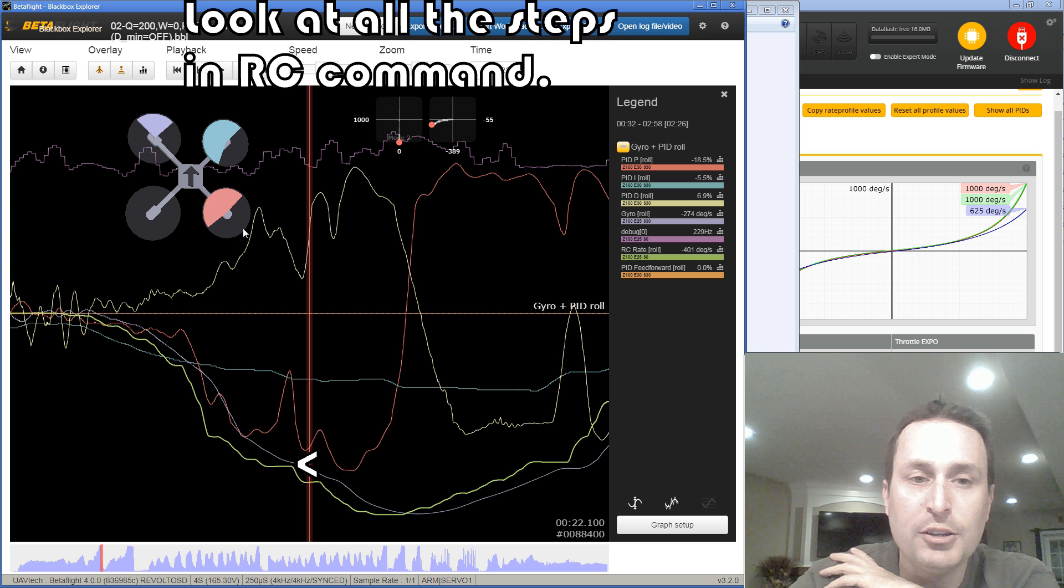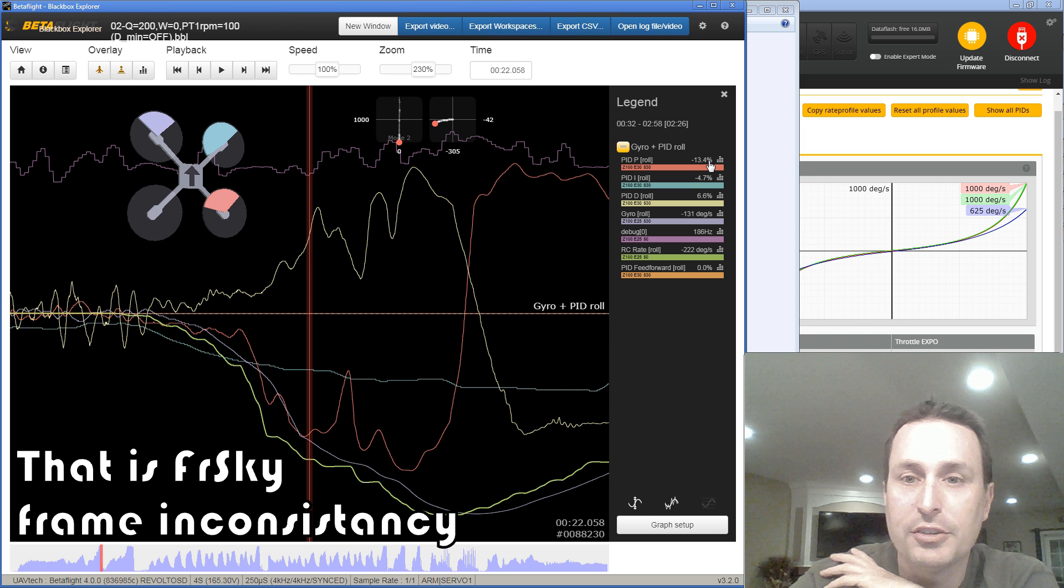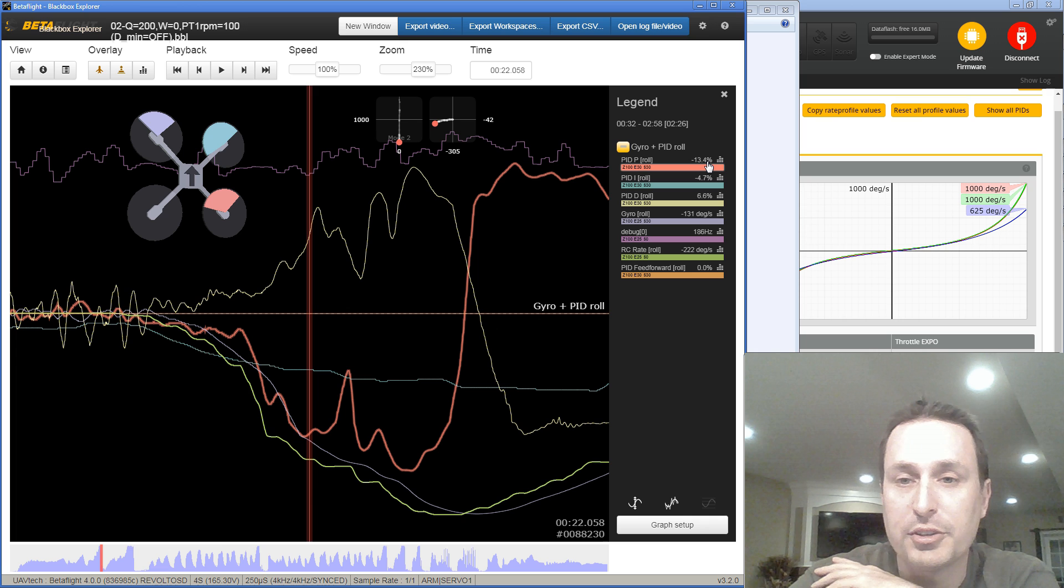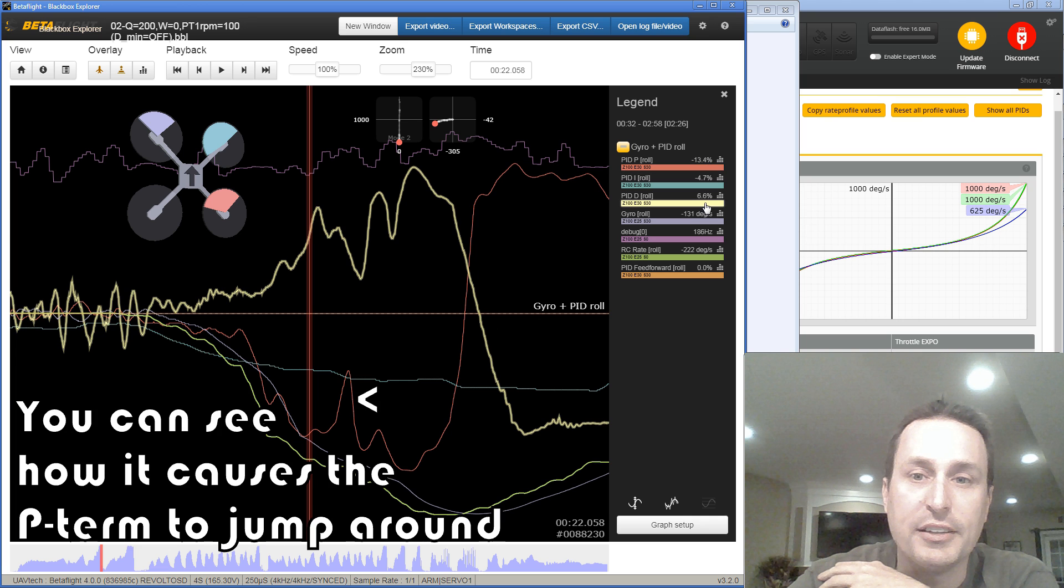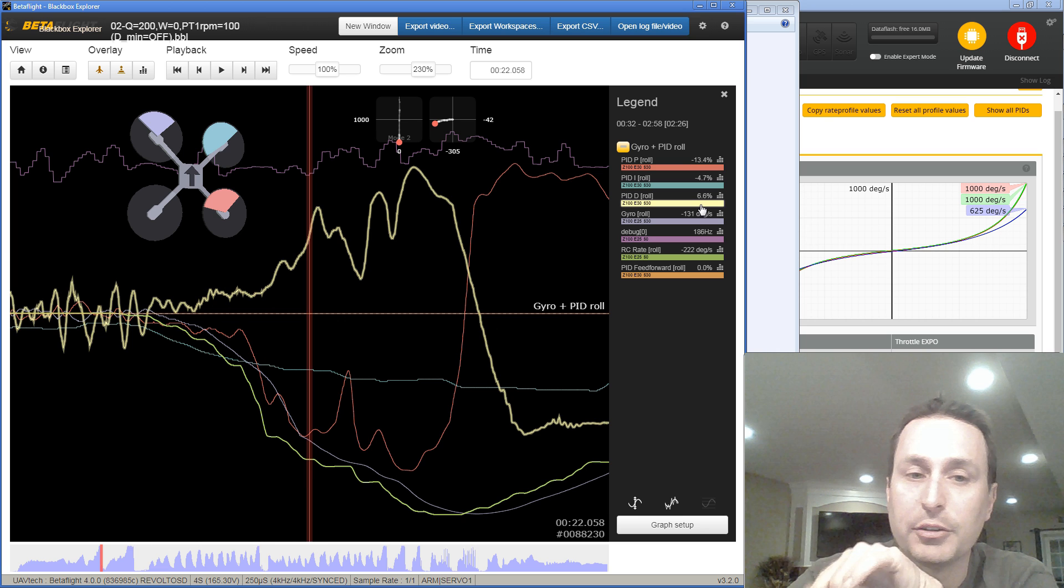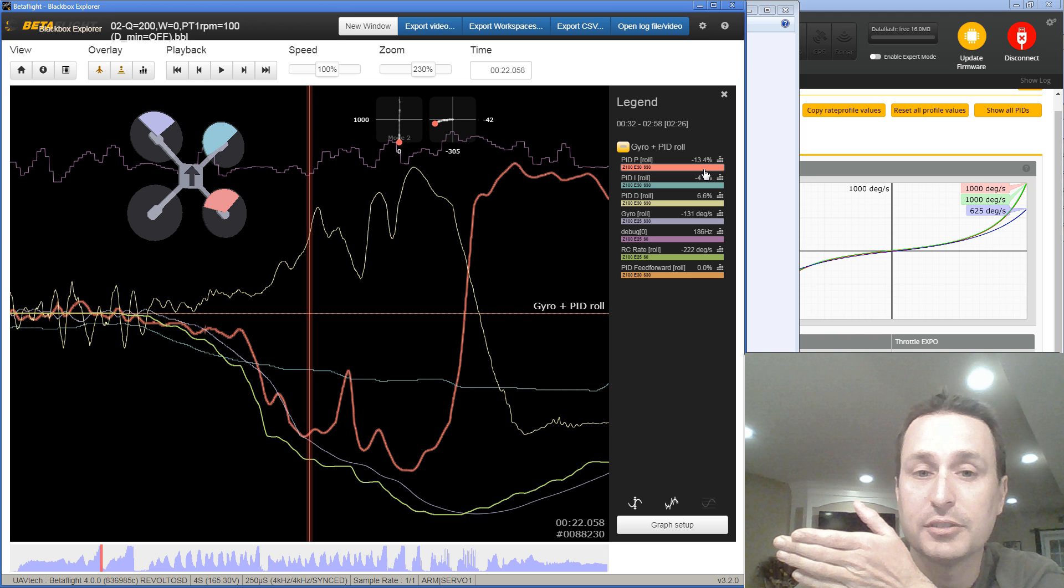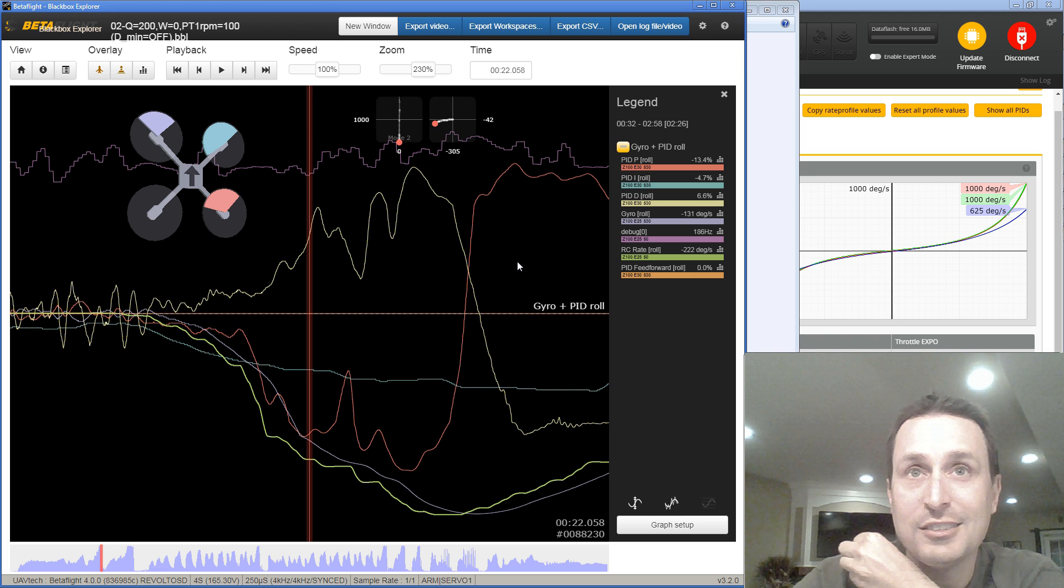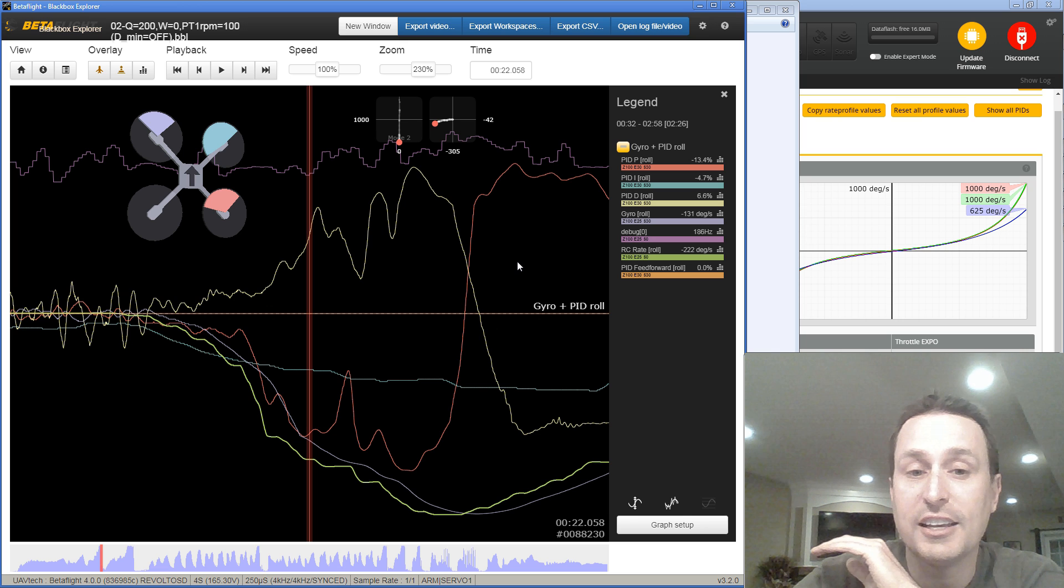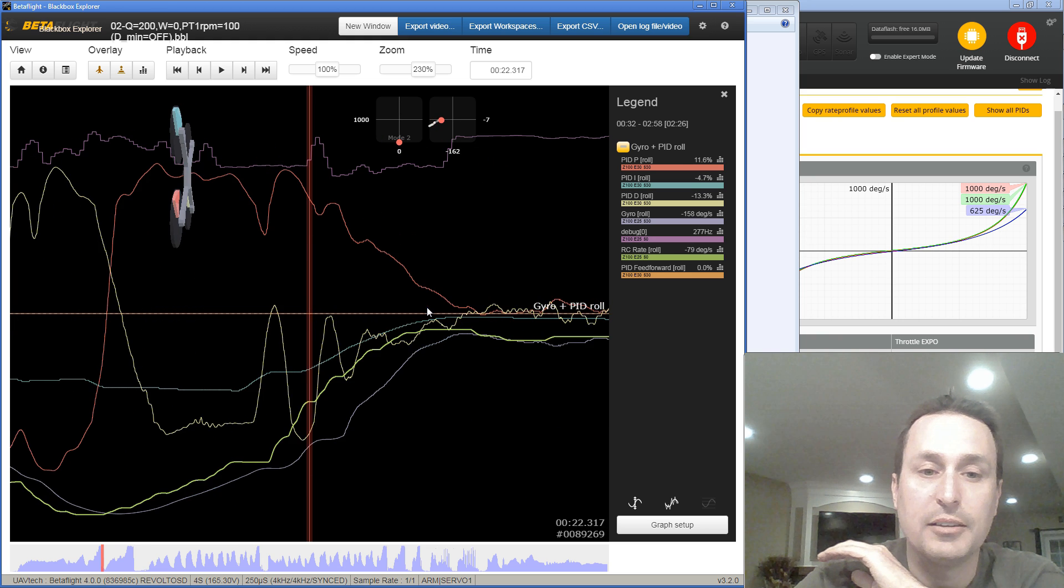So P term's pushing it, feed forward would push it. But you can see the D term is fighting that. So the net result is any positive that you have in the P term, for example, since it's rolling to the left, it's a negative 13.4%. But the D term is offsetting that. So it's taking the 13 plus 6.6. And that's what's actually then going to the PID sum. So it's kind of negating some of that push that the P term is giving the quadcopter to enter the move. And honestly, we really don't want that.